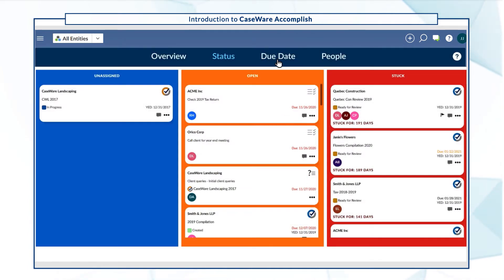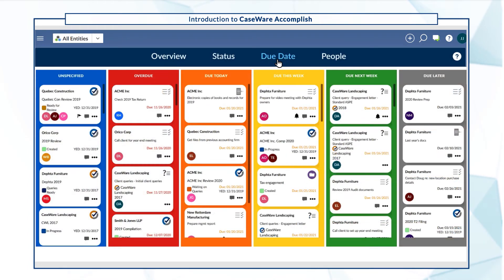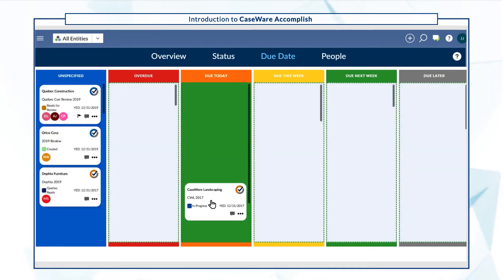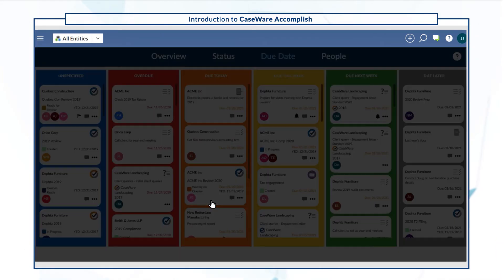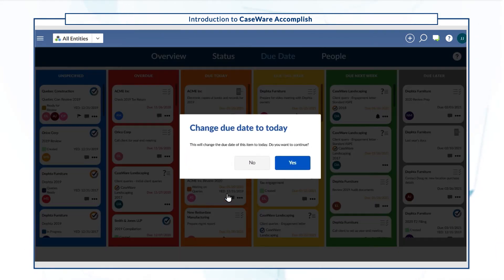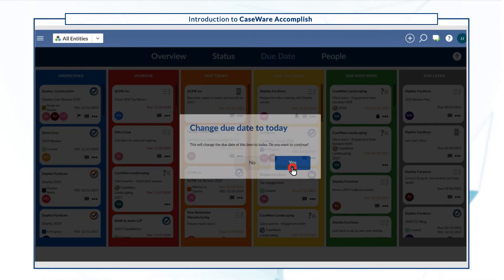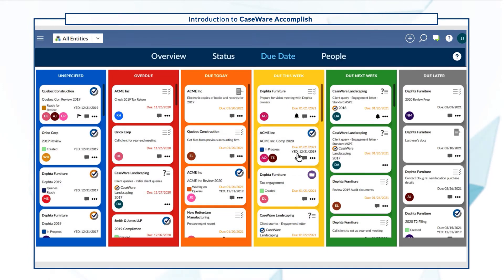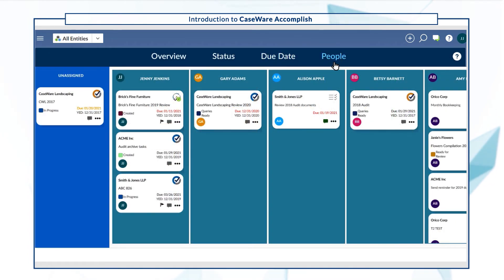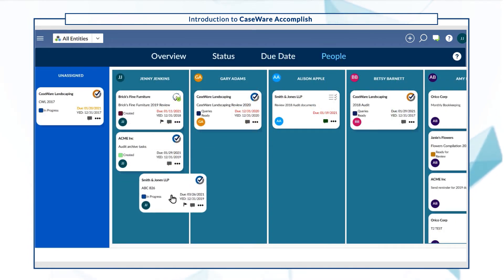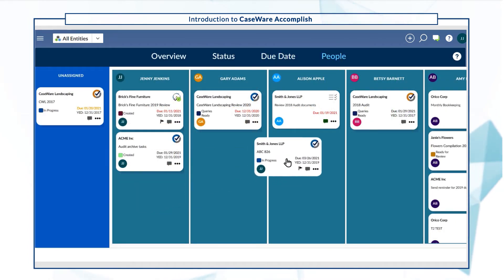In the Due Date view, you can drag cards to the relevant columns to assign or change due dates, while the People view allows you to ensure work is distributed evenly among staff.